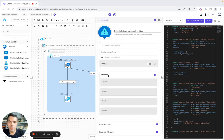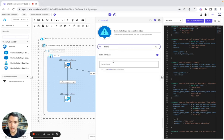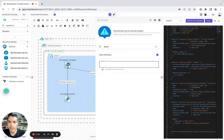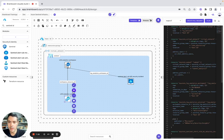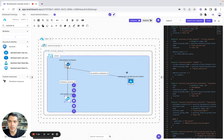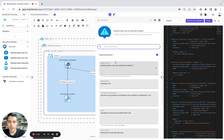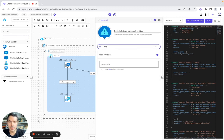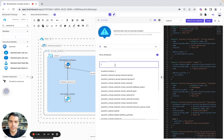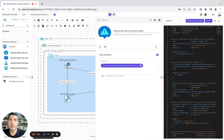Here in advanced configuration we can continue configuring it. Now we need a depends_on, so we look for Log Analytics and we're going to use it for the depends_on. Here we'll make sure that is right.